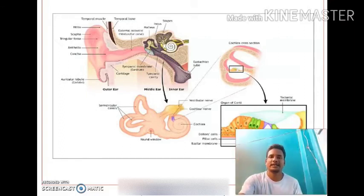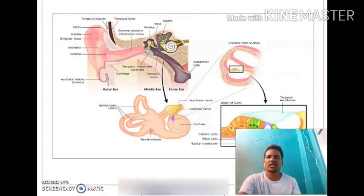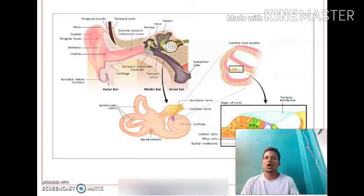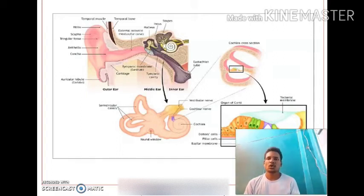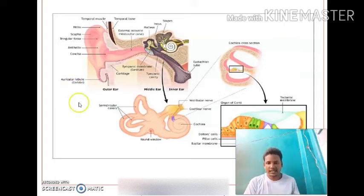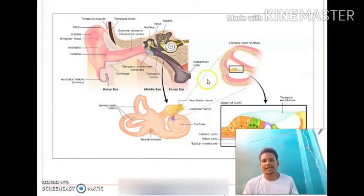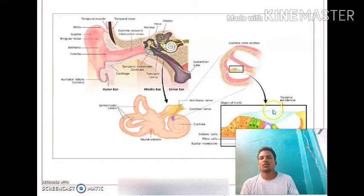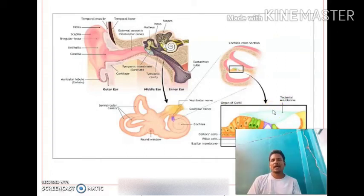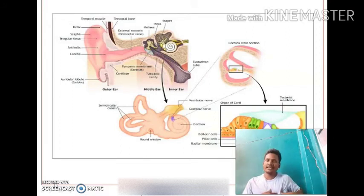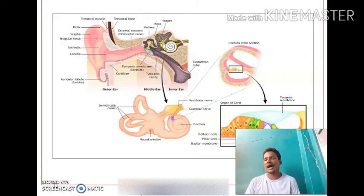In the inner ear there is a coiled structure called the cochlea. On the cochlea, a particular part is present called the organ of Corti, which is the hearing organ. A four-chambered heart is present with only the left aortic arch.